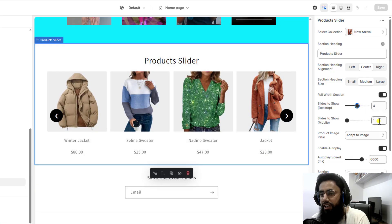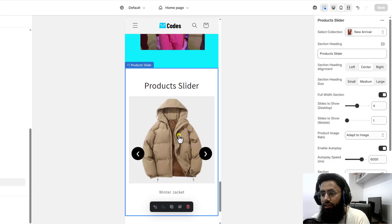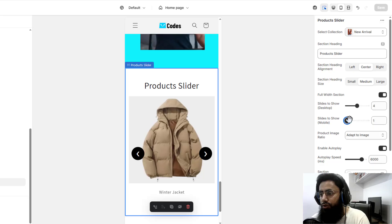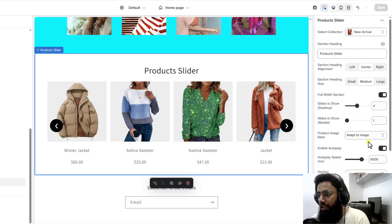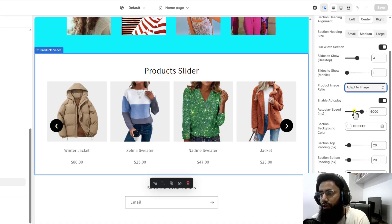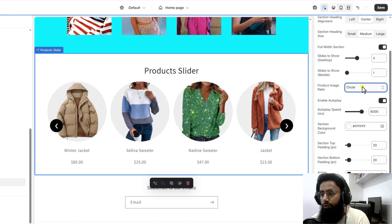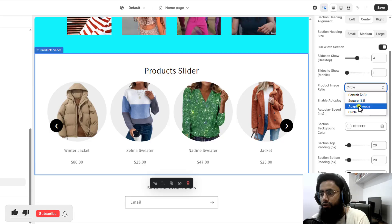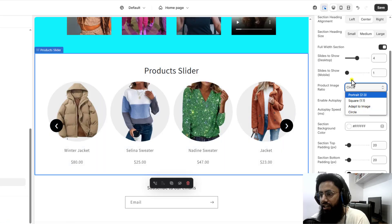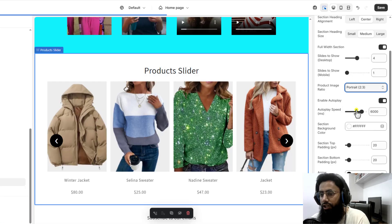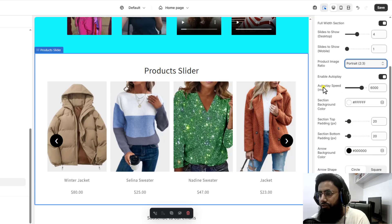On the mobile view, you can display one or increase it to two, because in the mobile view you can see only one product is displaying. If you make it two, two products will be displaying. For now I am keeping it one. You can also update the product image ratio — if you want to make it circular that is possible, or adopt to image so it automatically adjusts the sizing according to the image size. For now I am going to keep it portrait.